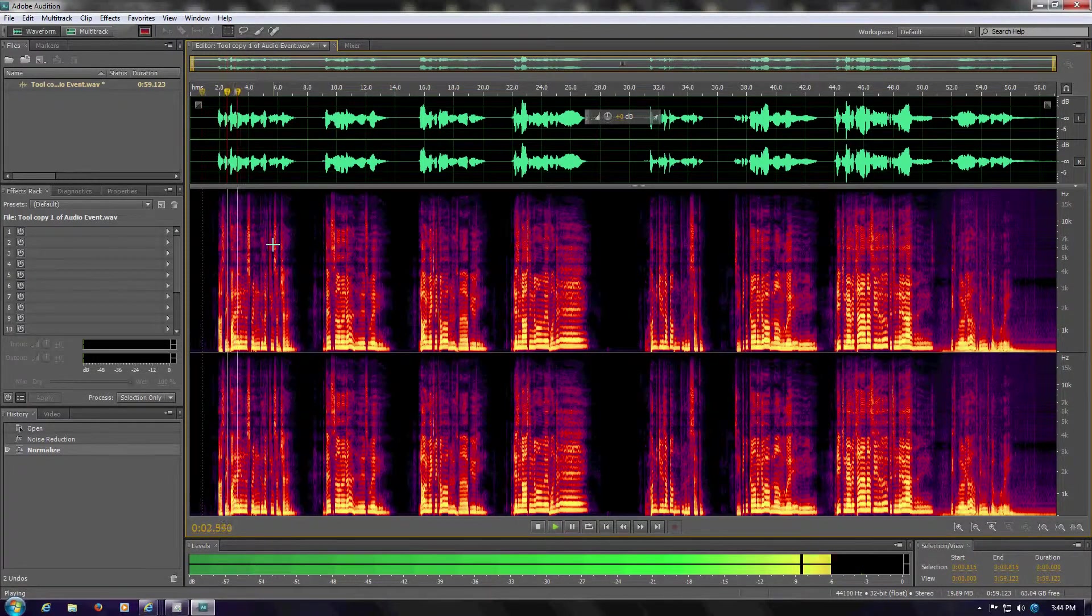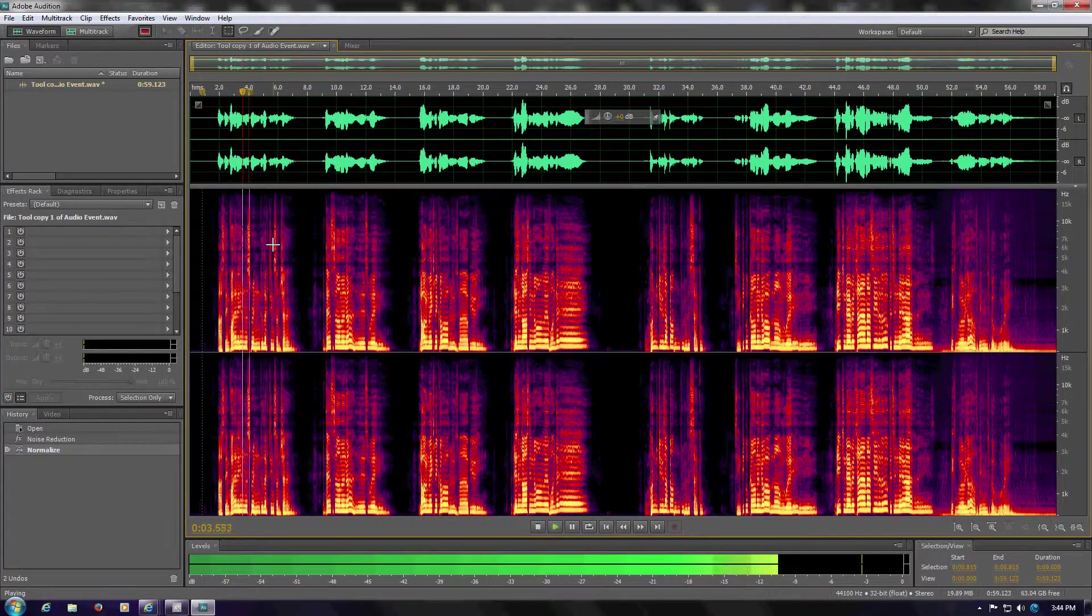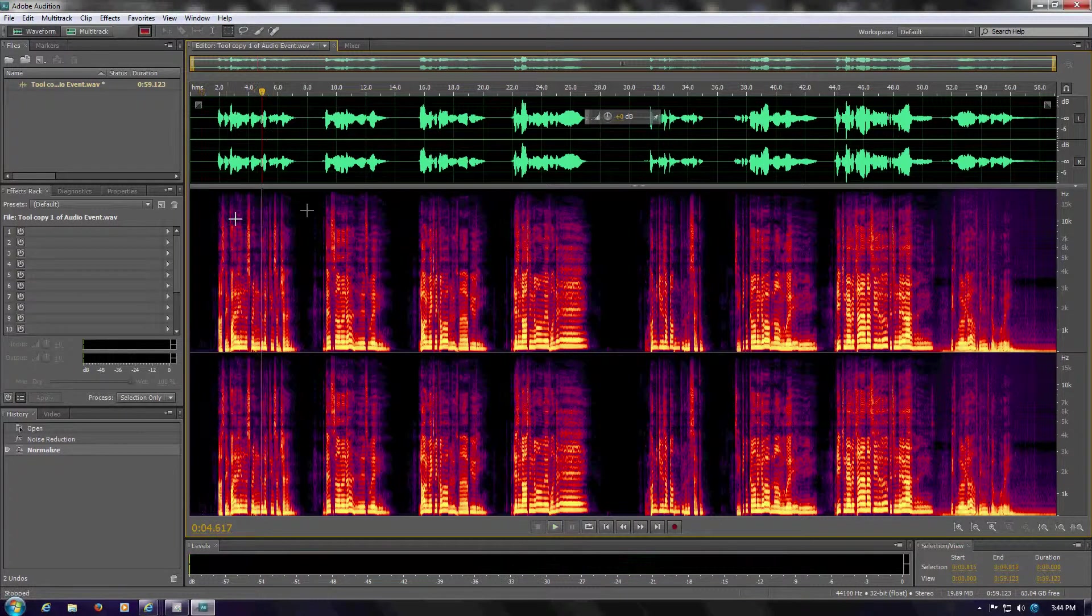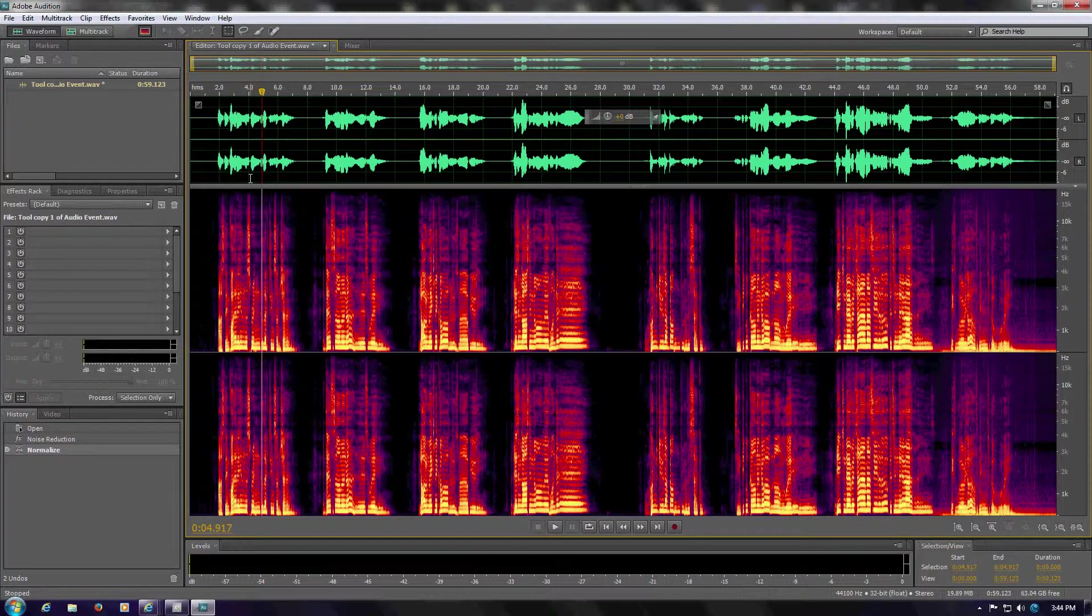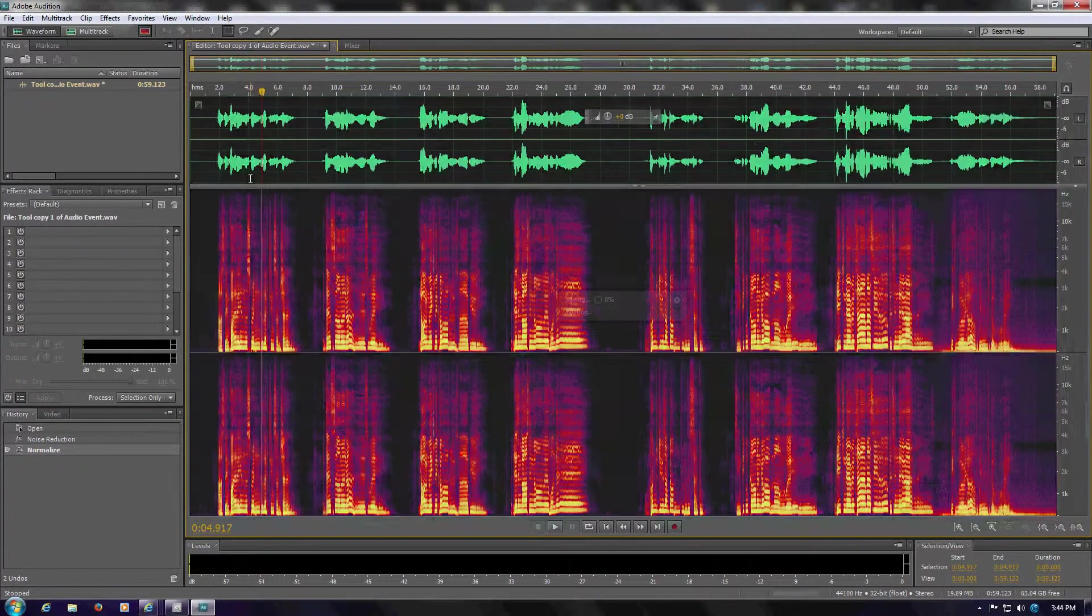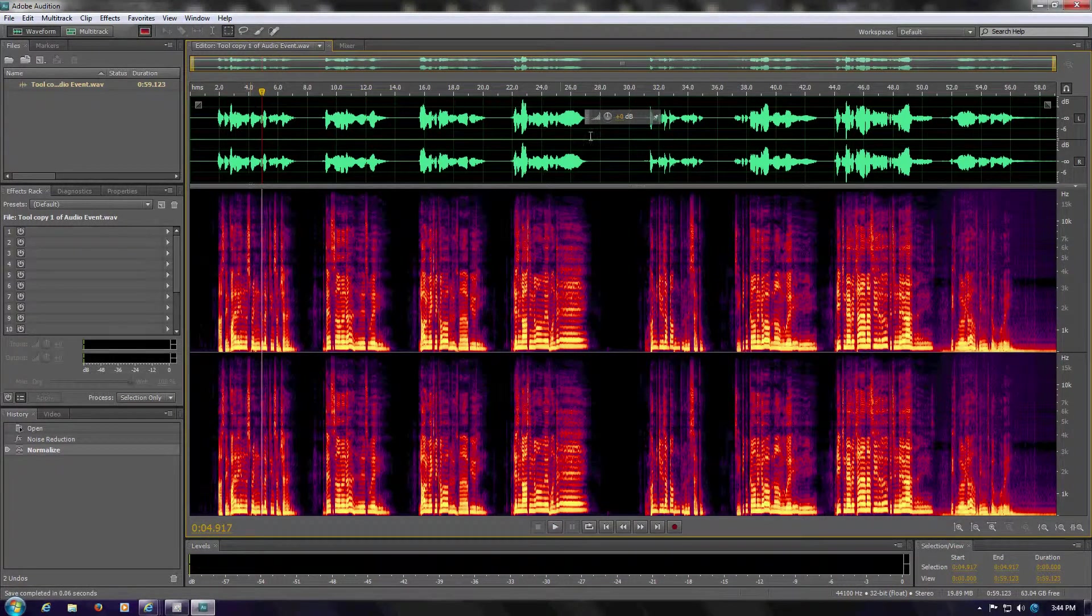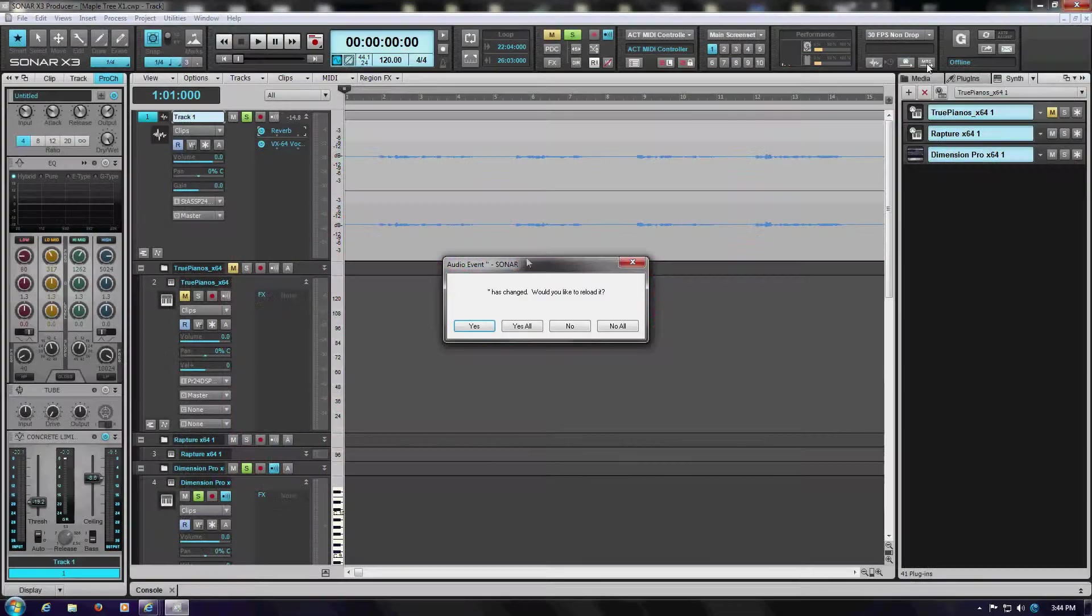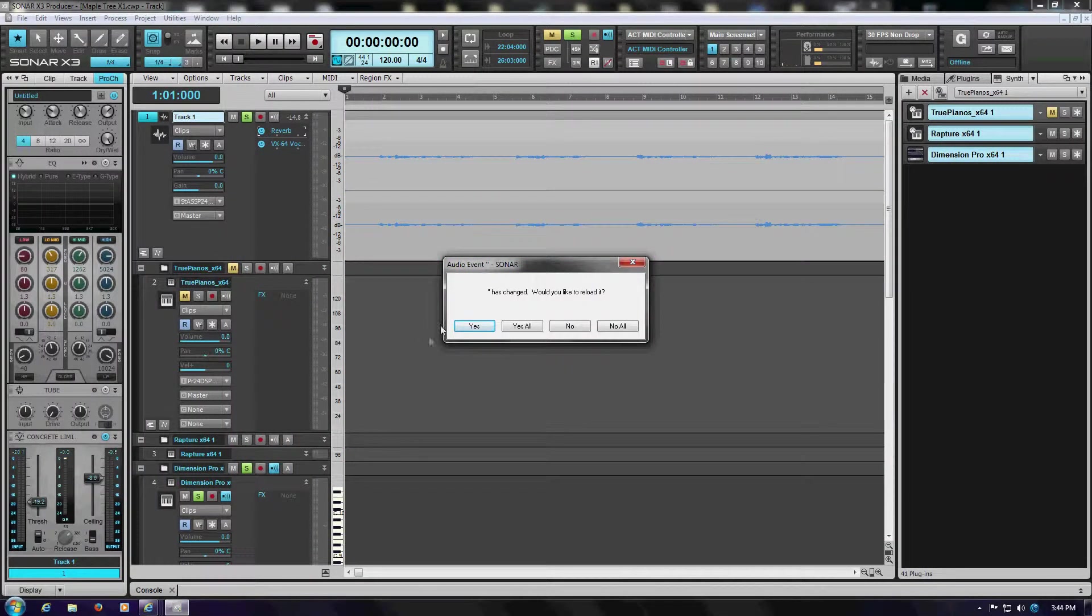Then once this is done, it's nothing more than to hit Control S, which saves the file. Close Audition. And now Sonar tells me, Hey, your audio has changed. Do you want to reload it? Just say yes.